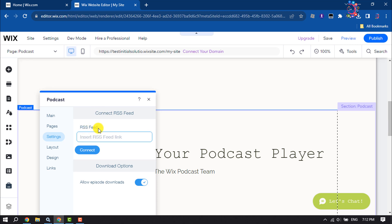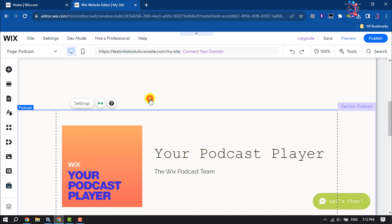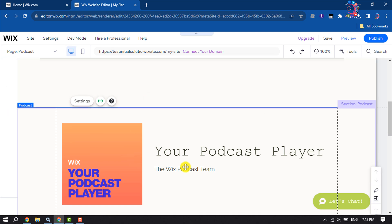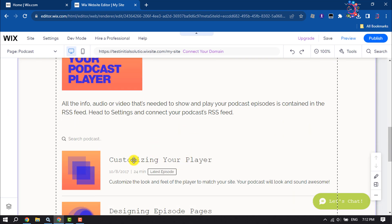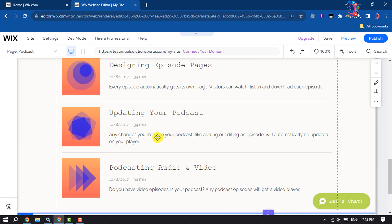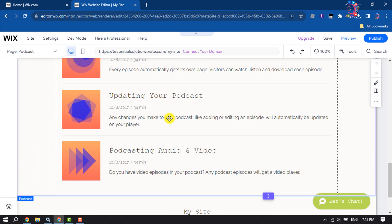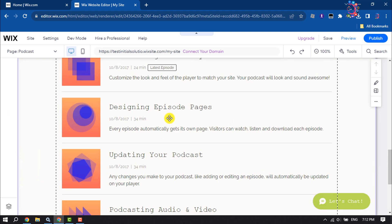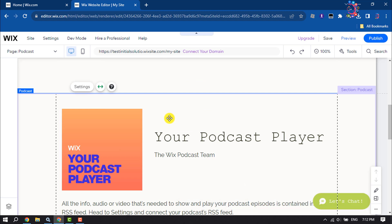Enter your RSS feed link and click on Connect. Once it's connected, all of your podcast episodes will be embedded here automatically. That's how you can add a podcast to your Wix website.